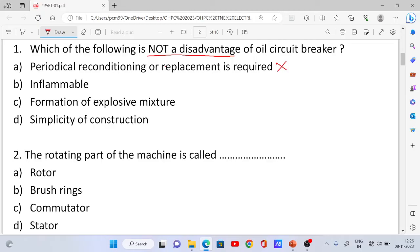Option B: Inflammable — the oil is flammable. Here, the oil circuit breaker uses oil which can ignite above 140 degrees Celsius, so this is a disadvantage. Option C: Formation of an explosive mixture when the oil degrades — this is also a disadvantage.